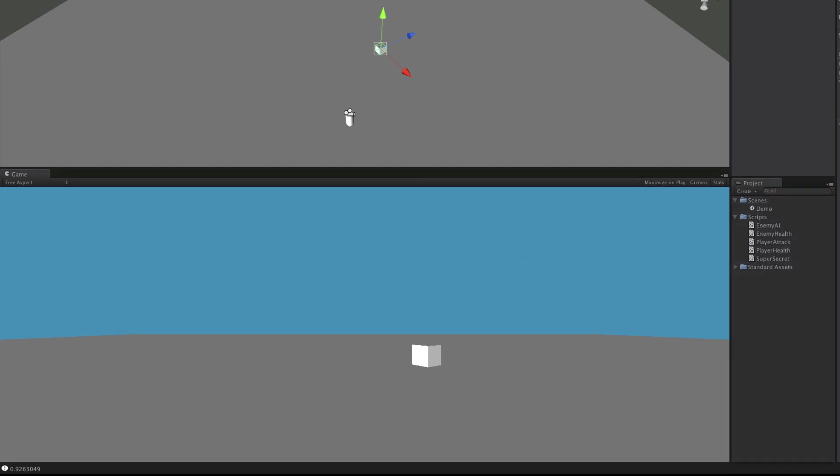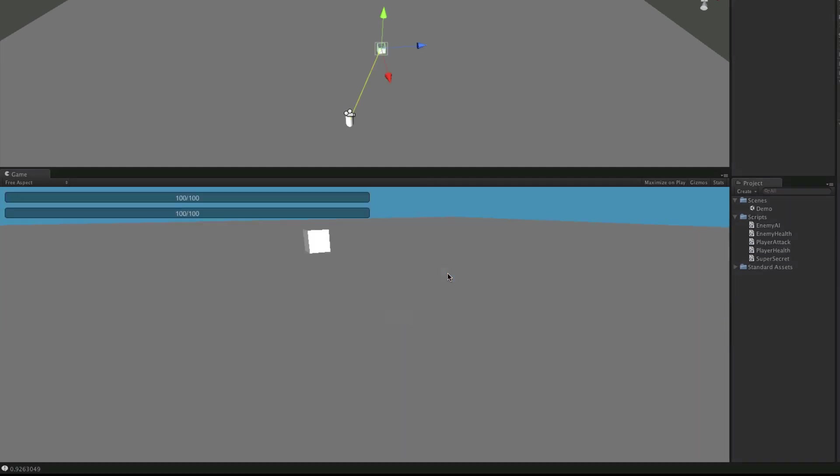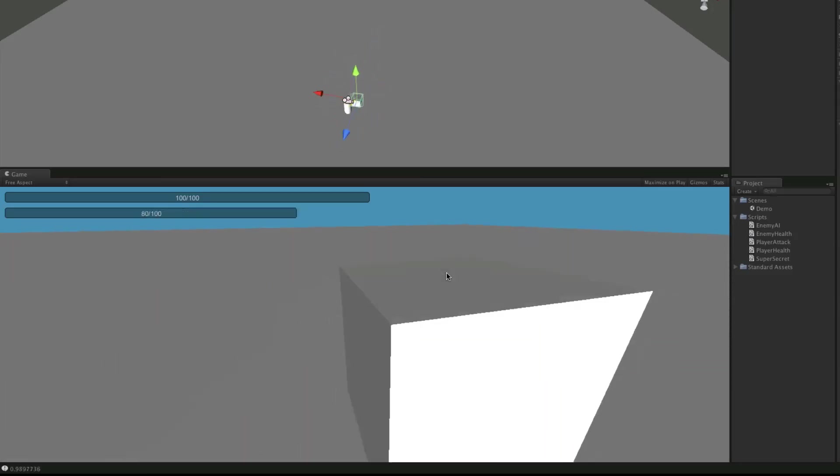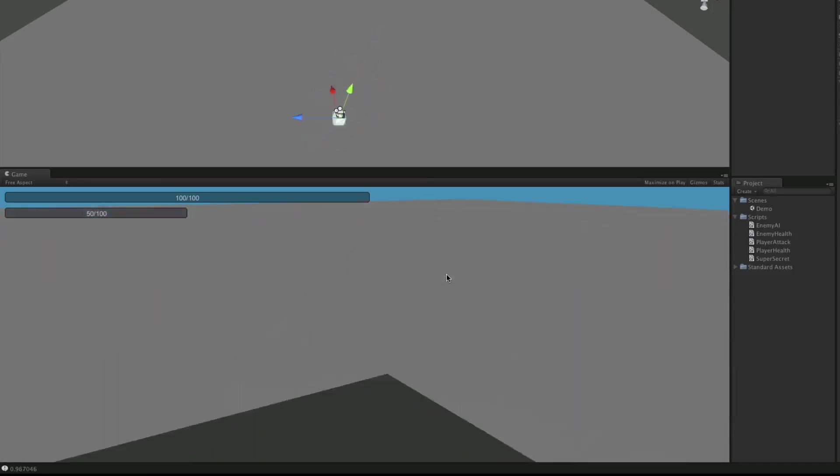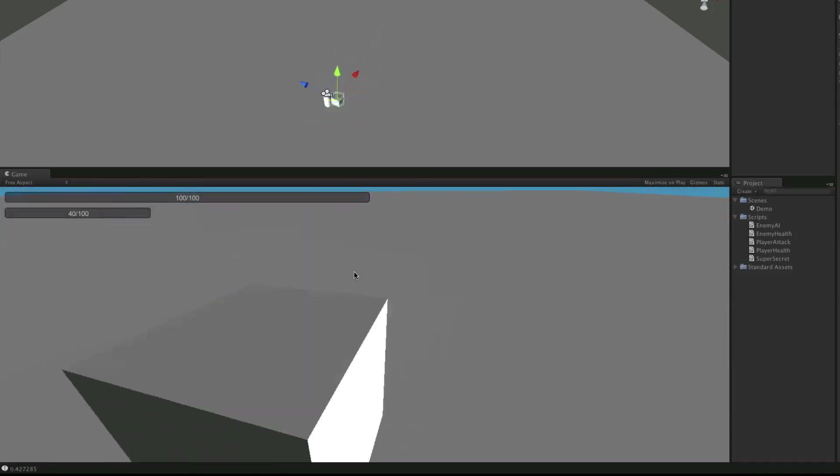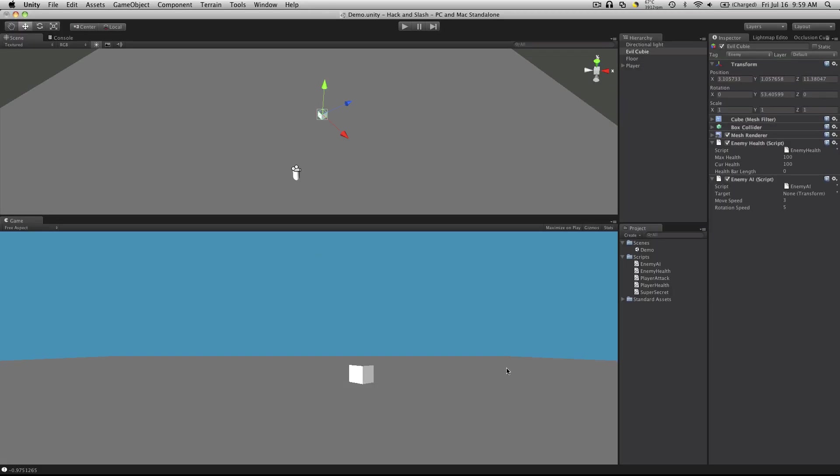Let's start it up. So we'll just charge him in. Now you'll notice you can attack as fast as you can press the F key. So we should put some sort of cool down on our attack. Let's add that next.